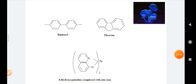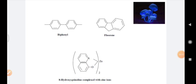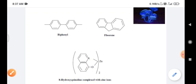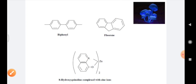Another example is biphenyl and fluorene. Comparing both structures, the biphenyl ring is flexible in nature but the fluorene ring is rigid in nature. So the fluorene molecule is more fluorescent than the biphenyl ring.